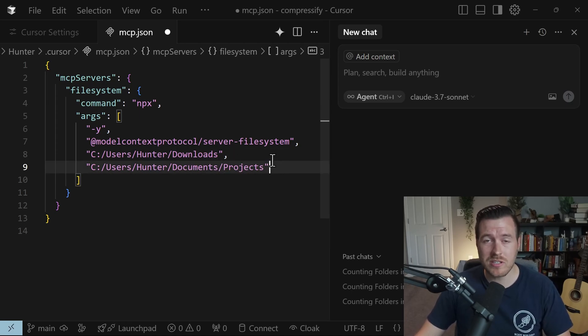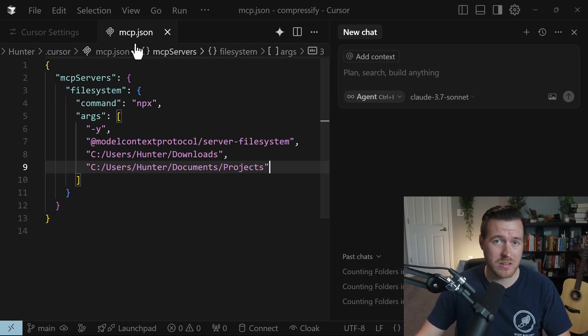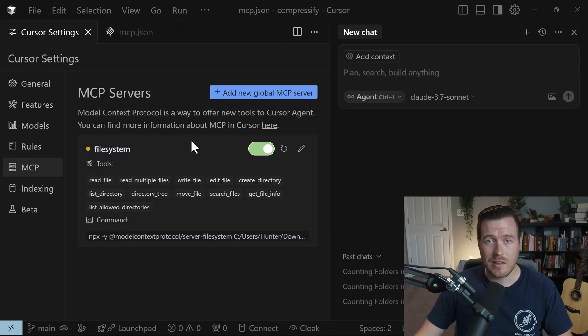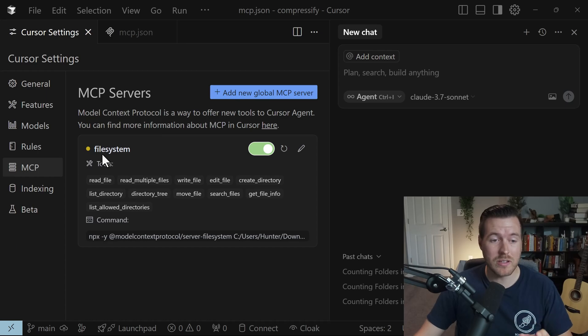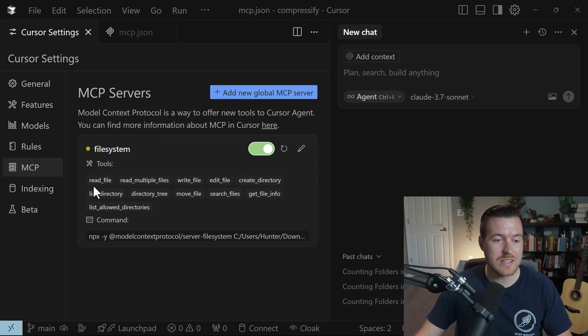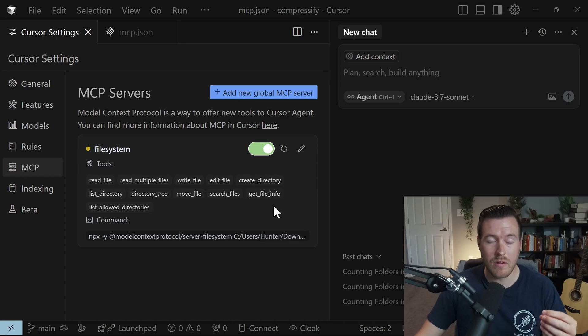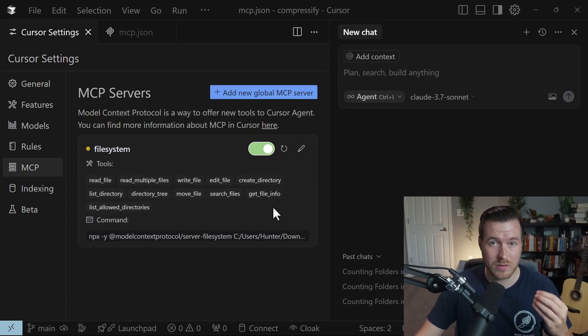Next you'll just need to make sure to save this file and then we can go back to the Cursor settings. Now inside of the MCP tab it already gets to work actually installing and running the file system MCP server and you can see that we have all these separate tools that are now available to us inside of Cursor.